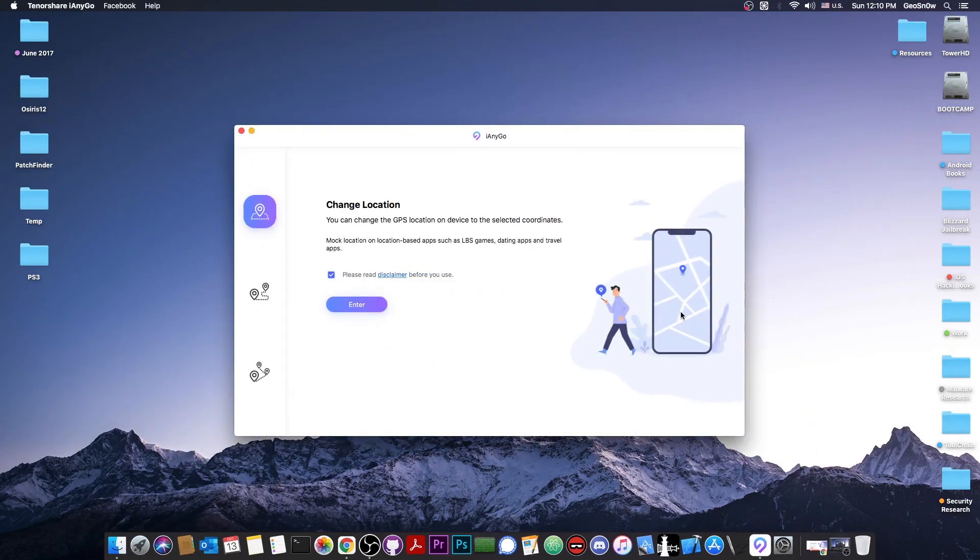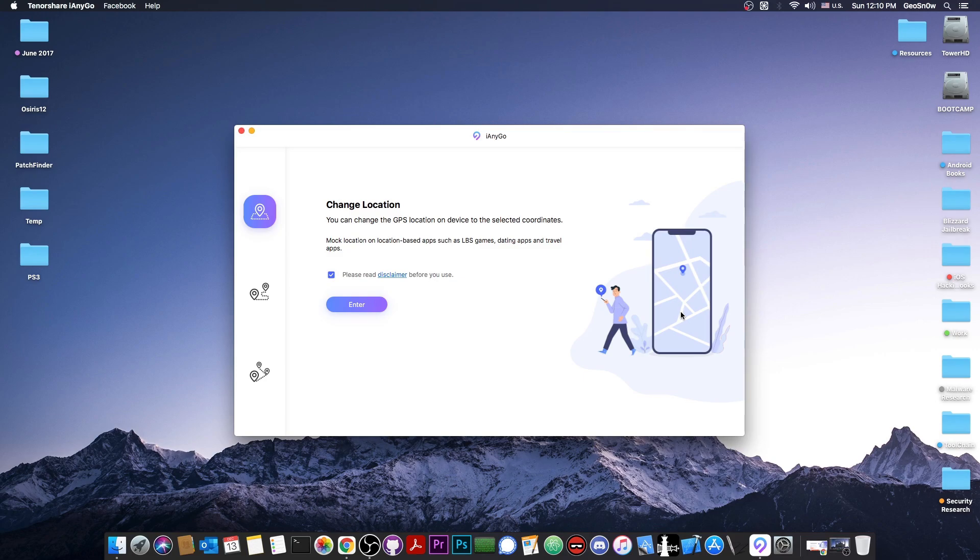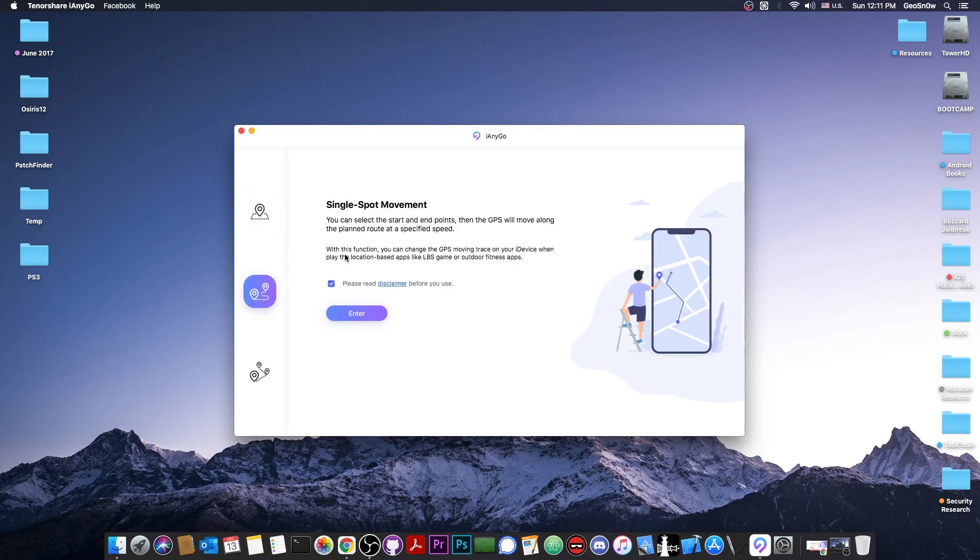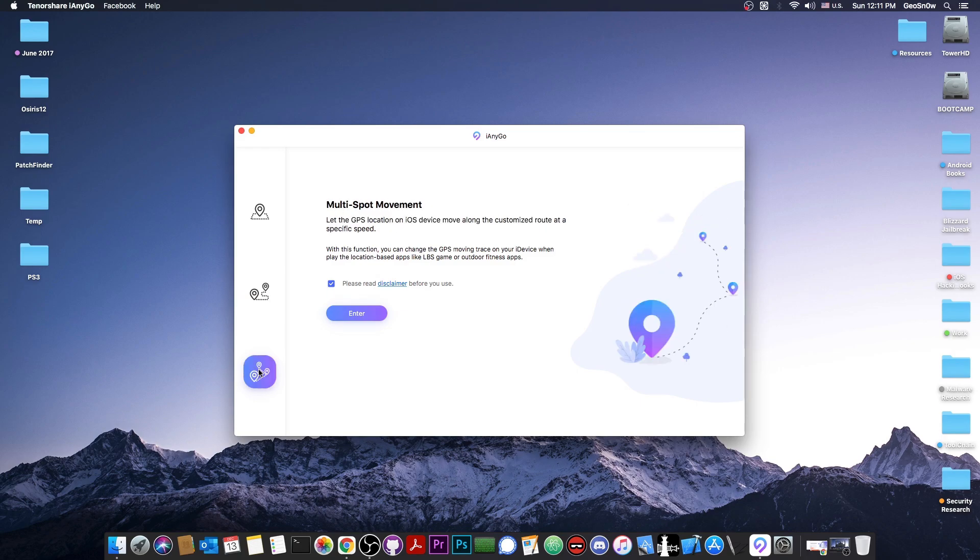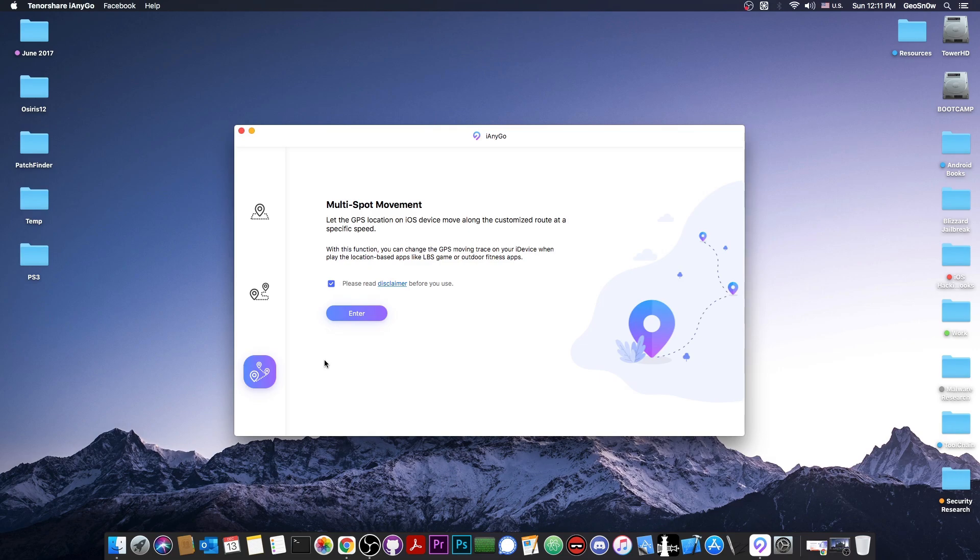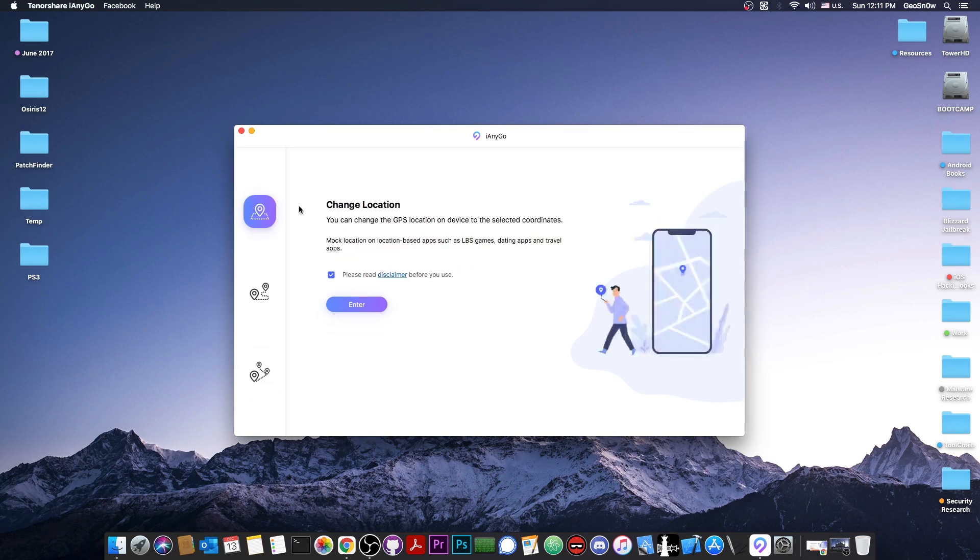This one allows you to change your location to anything you want, which successfully fools any sort of application that requests your location, including games, travel apps, and whatever. You can actually change your location to a single point, or you can do single point movement from A to B, or you can do multi-point movement. This basically creates a trajectory for you to follow. It makes your device believe that it's actually moving from a location to another using a vehicle of sort.